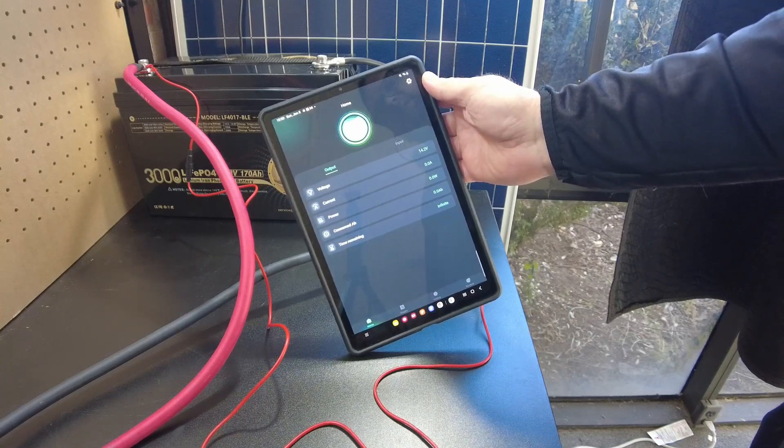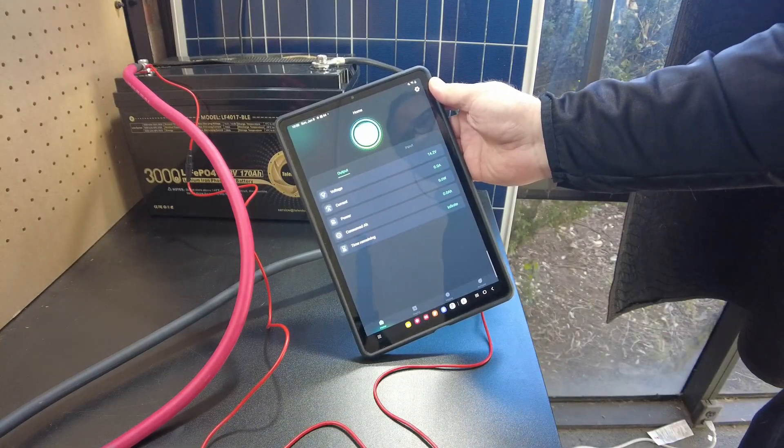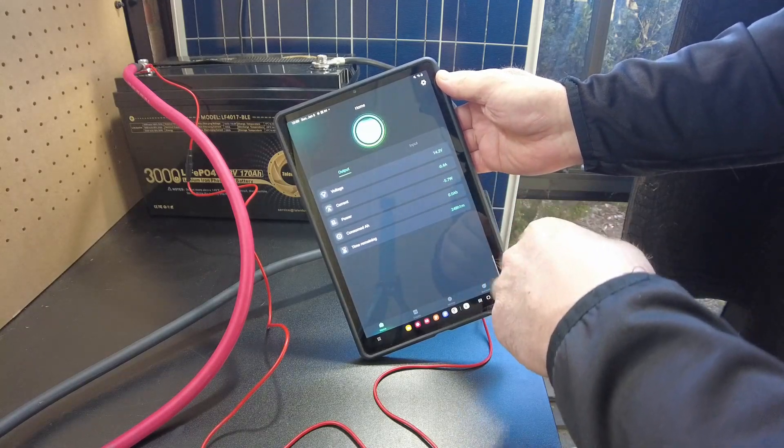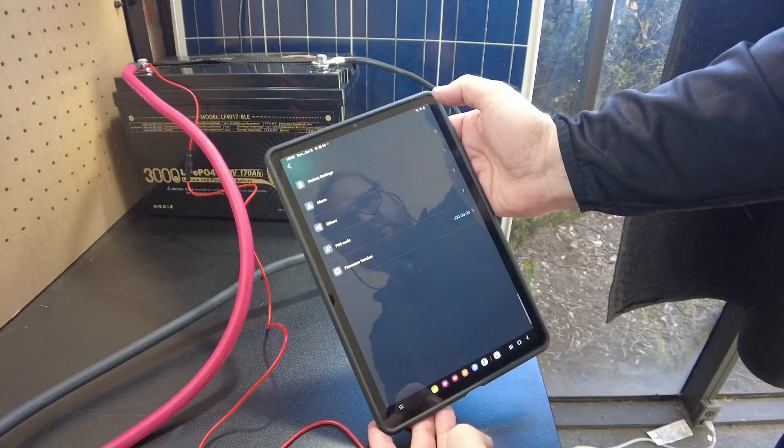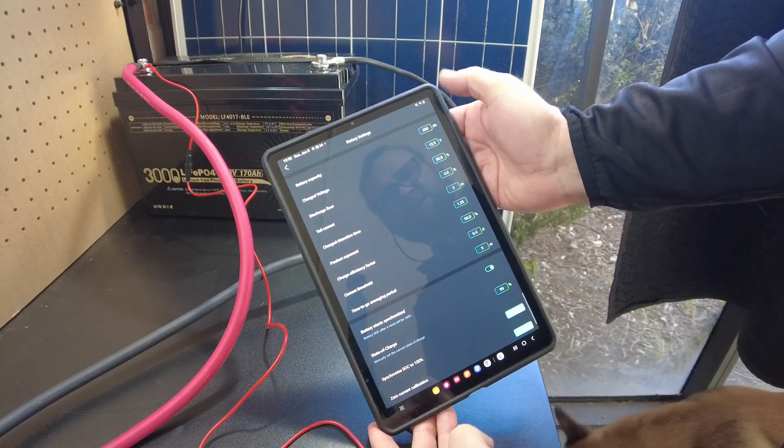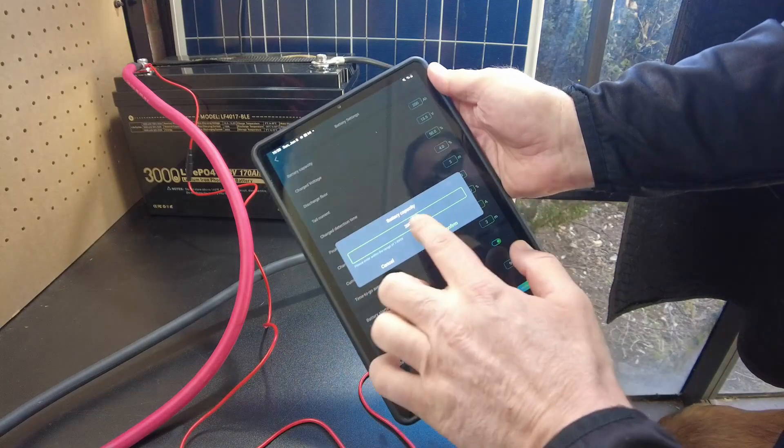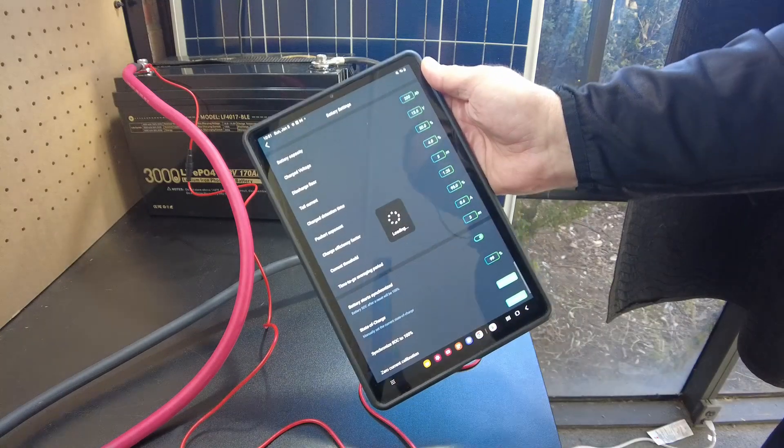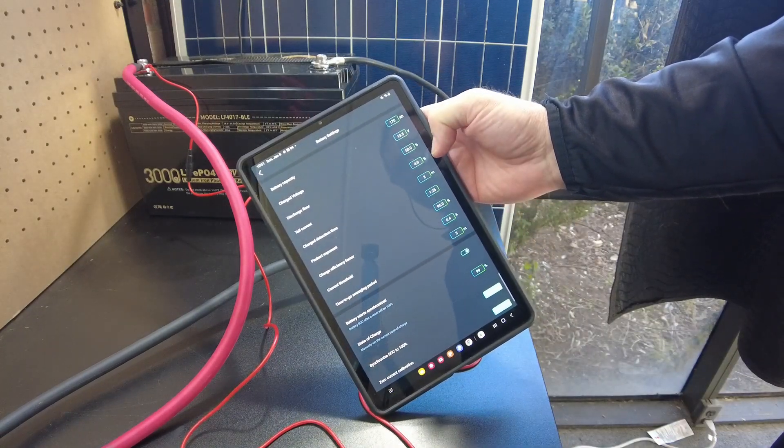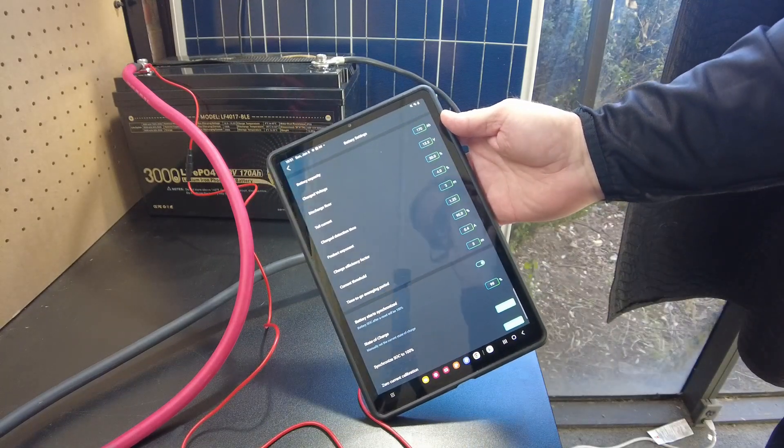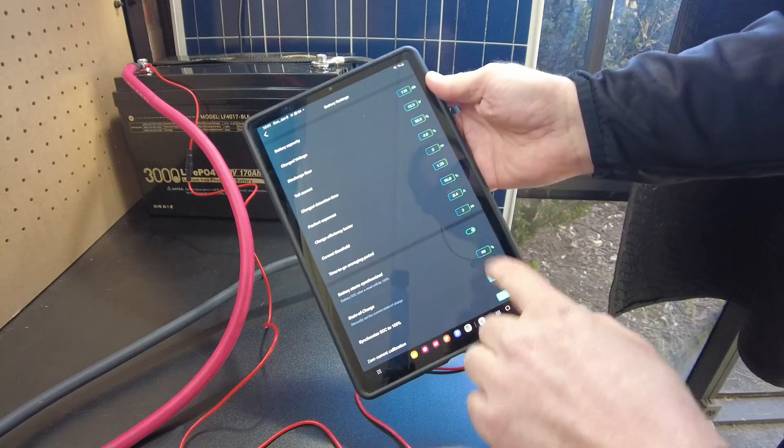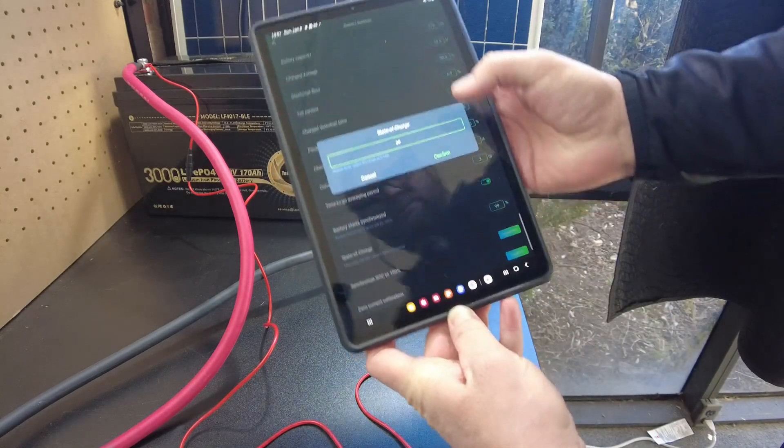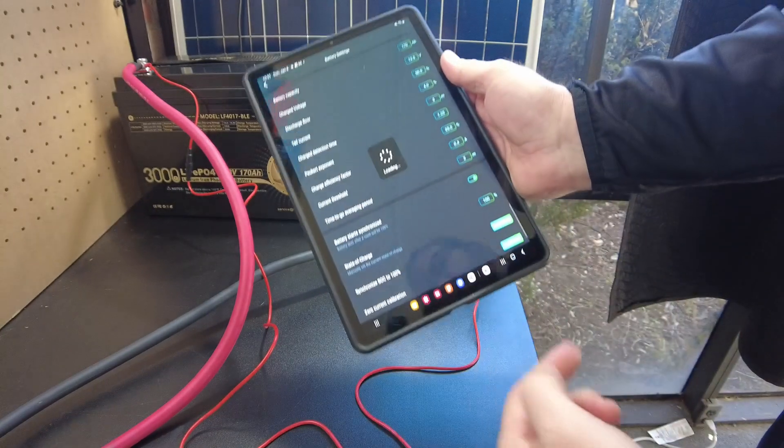And there it is. That was super easy. Didn't have any problems with this app. So it's showing voltage is 14.2. There's no current being drawn or power or anything. So we probably want to go in and set it up. There it is. Battery settings. So the battery capacity of this battery is 170 amp hours.